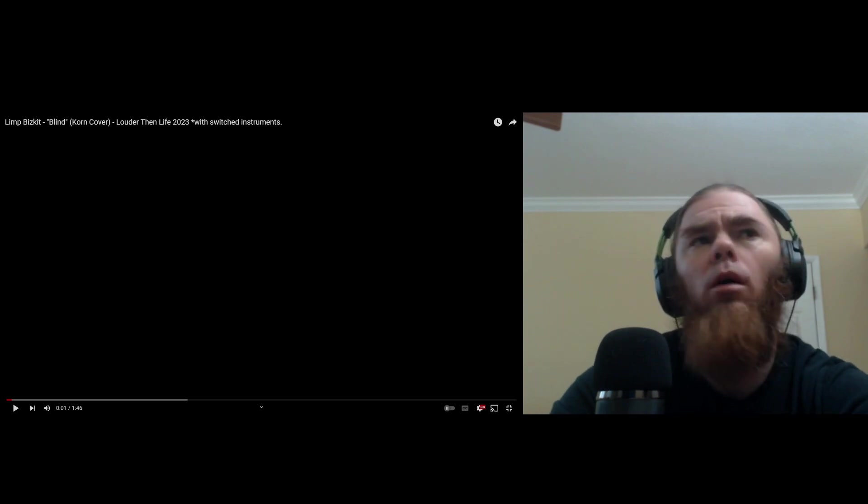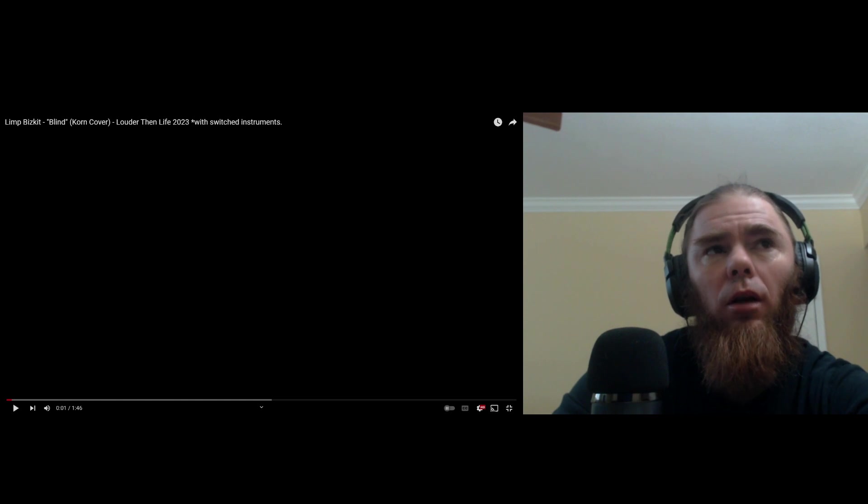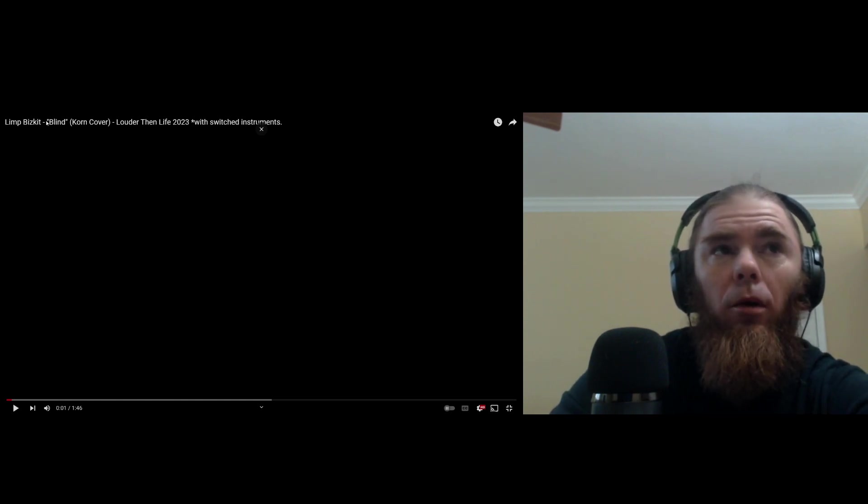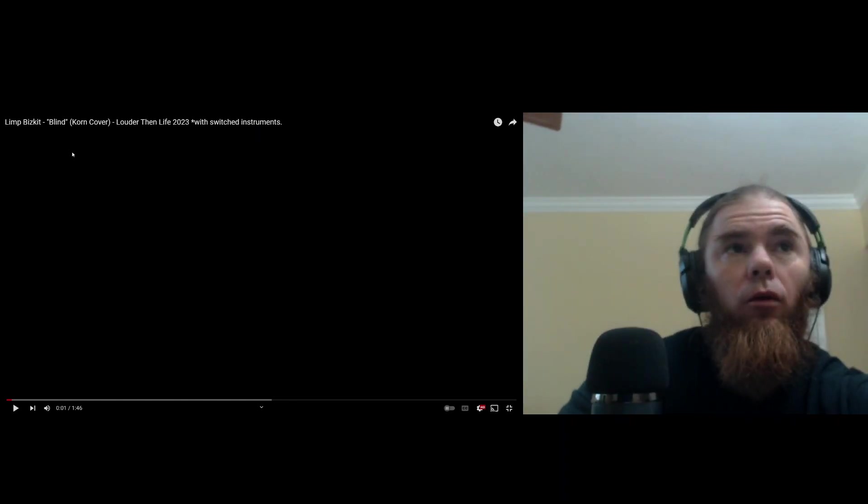Hey, what's up guys? Welcome back to another video. We're going to look at Limp Bizkit live at Louder Than Life Music Festival and they're going to be performing, I guess, a cover of the song Blind.